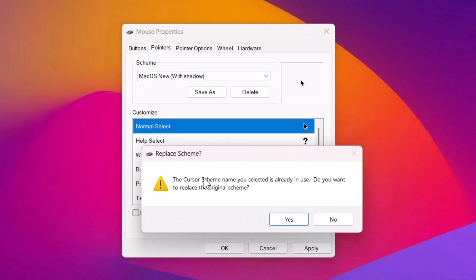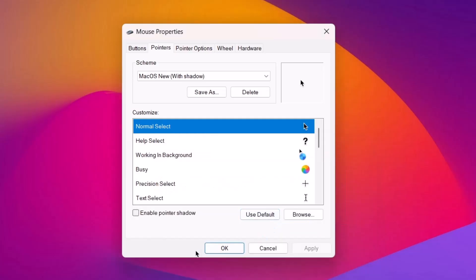In case you get any info like this, just click on yes. Now, as you can see, we have this brand new macOS cursor which is looking pretty cool and if you want to get rid of this cursor, it's very easy. Just go right here and click on delete. Delete it and go on to browse.